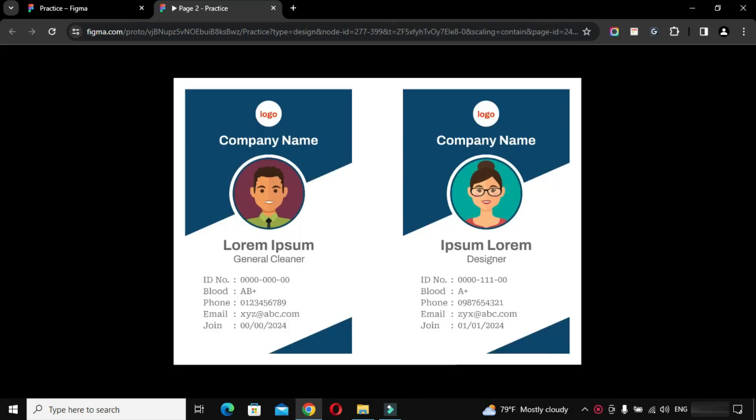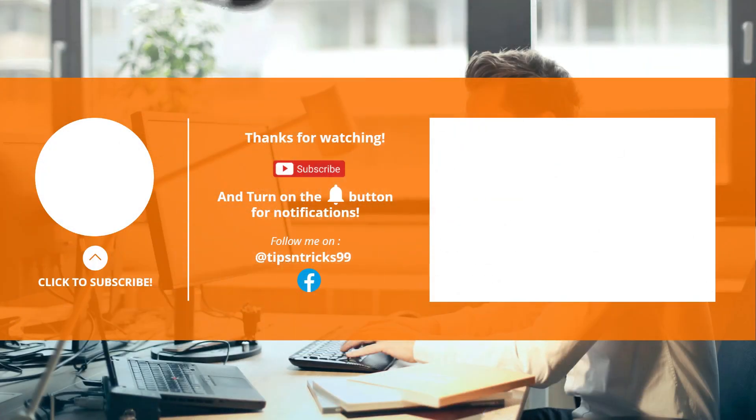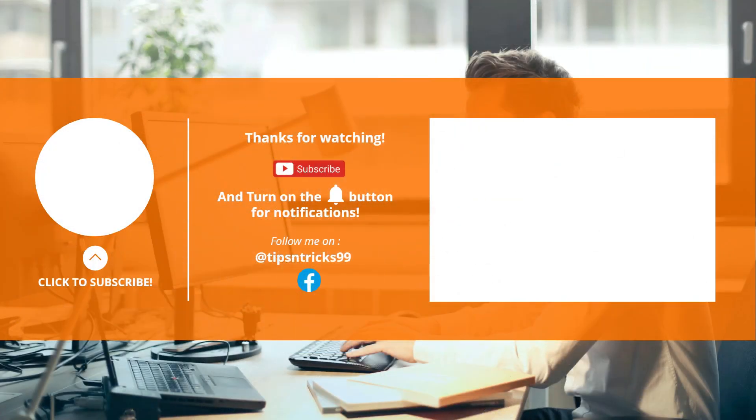If you want to see the next video, please like, share the video and subscribe to the channel for more useful tips and tricks.